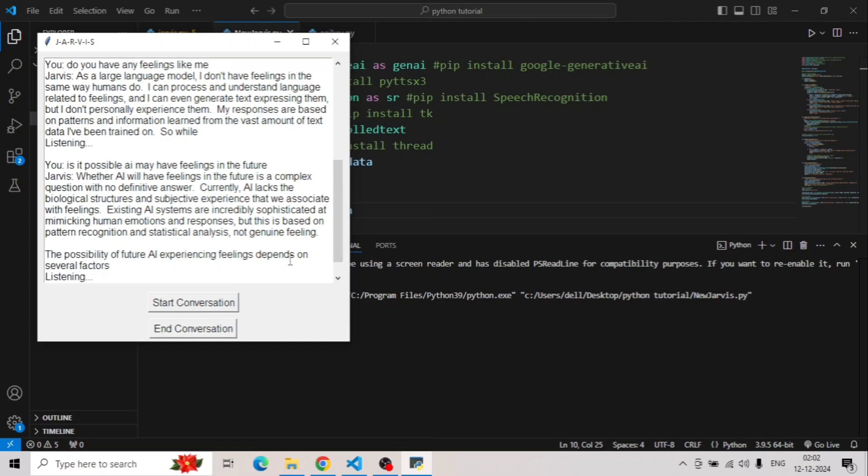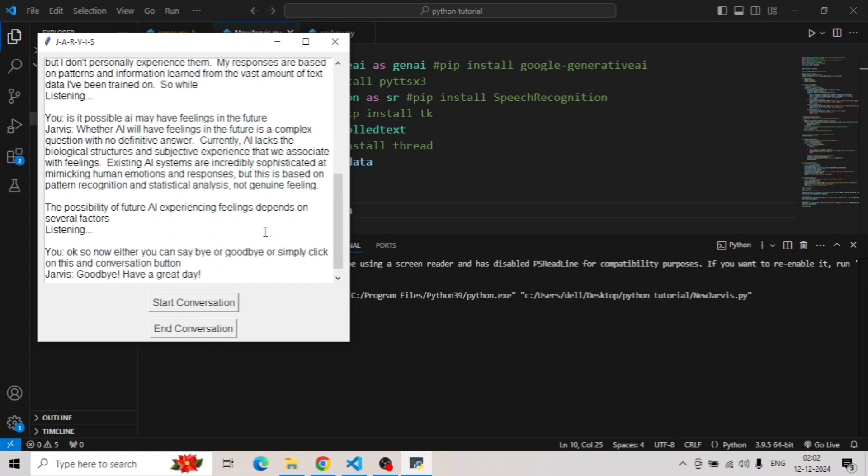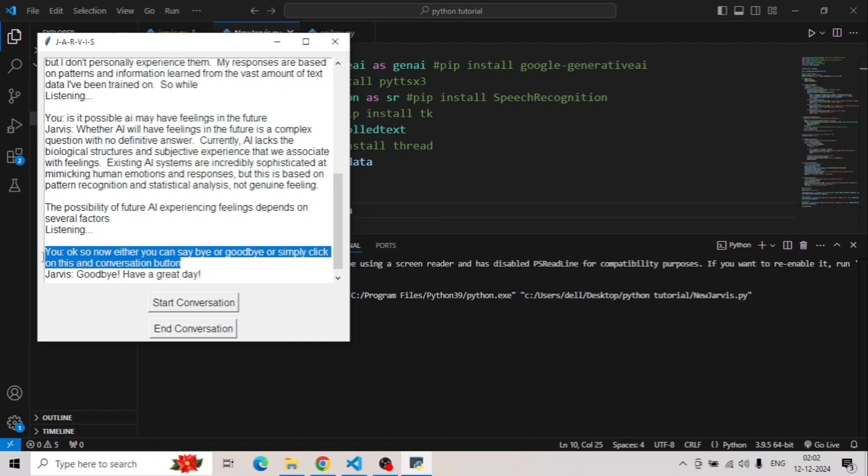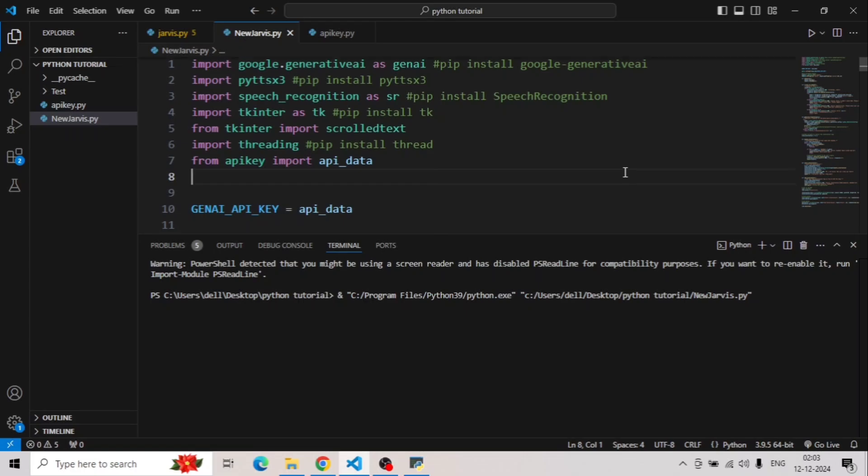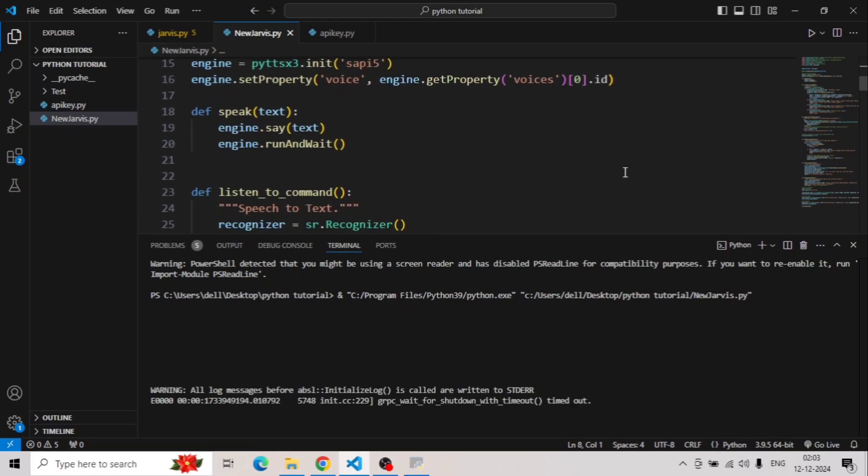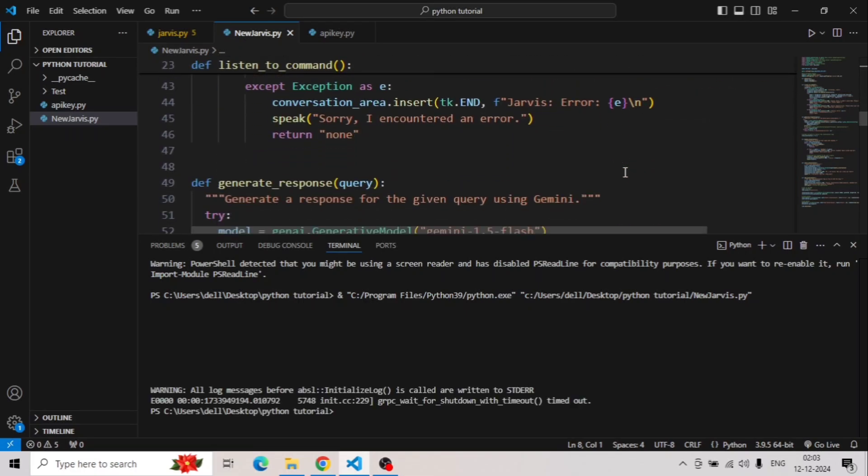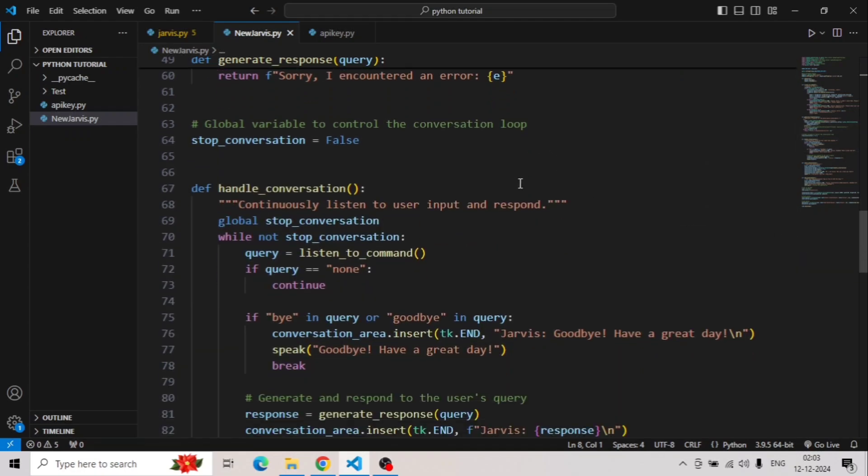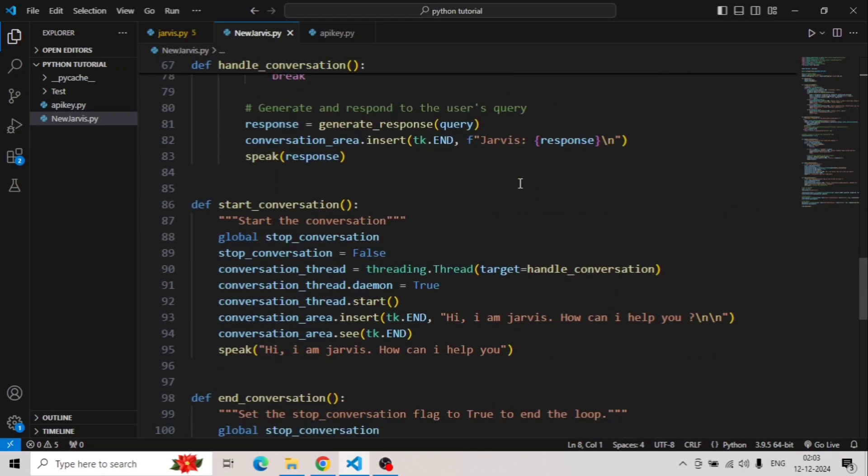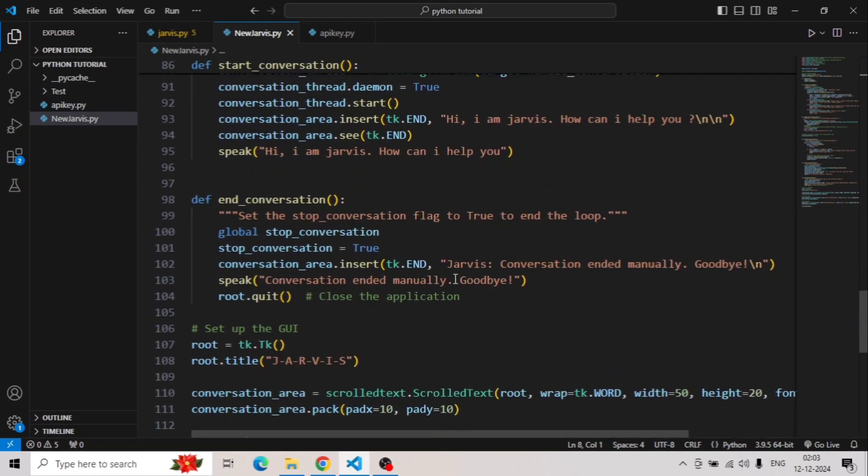Now either you can say bye or goodbye, or simply click on this end conversation button. Goodbye, have a great day. See, it heard the entire line that I said and there is bye or goodbye, so now according to this conversation he is saying goodbye. We can click on this end conversation button as well. Conversation ended manually. See, goodbye. This is just a notification that we added in our code. Let me show you here. So once I click on this end conversation button manually, it will give us this prompt that hey, conversation ended manually, and it will say goodbye.